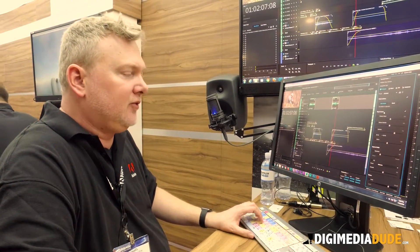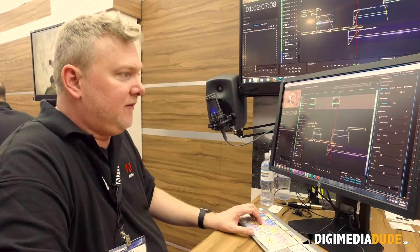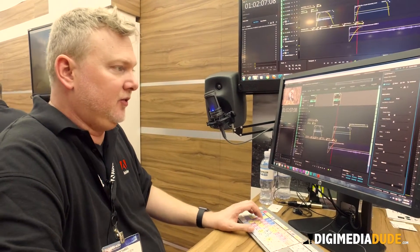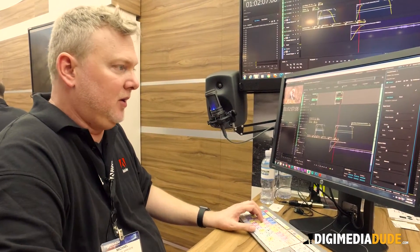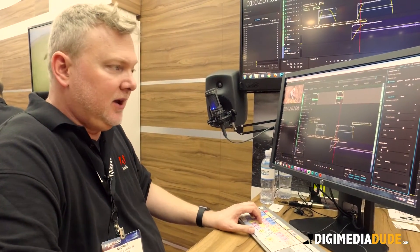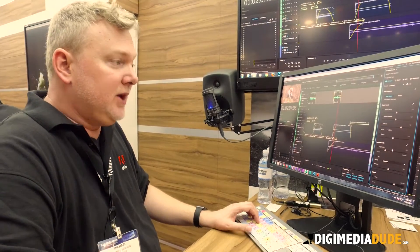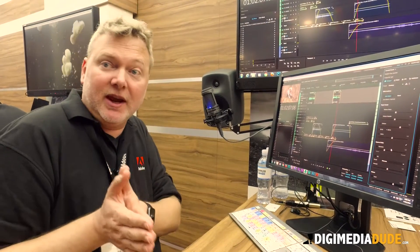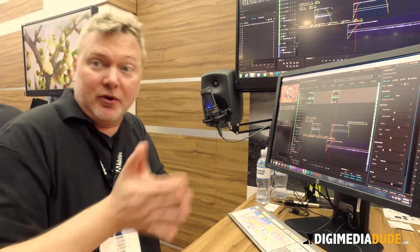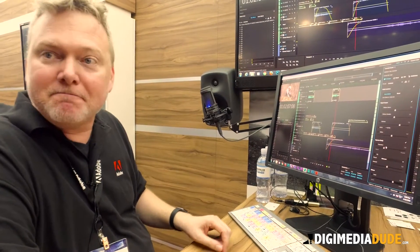We do also have the repair functions: reduce noise, rumble, de-hum, and de-esser.